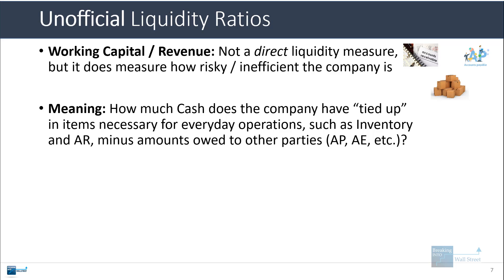And then it subtracts out the amounts that are owed to other parties. And so if a company has a higher percentage here, it means that it's not quite as efficient as a company with a lower percentage, because that company with the lower percentage doesn't need to keep quite as much cash tied up in these items to run the everyday business.